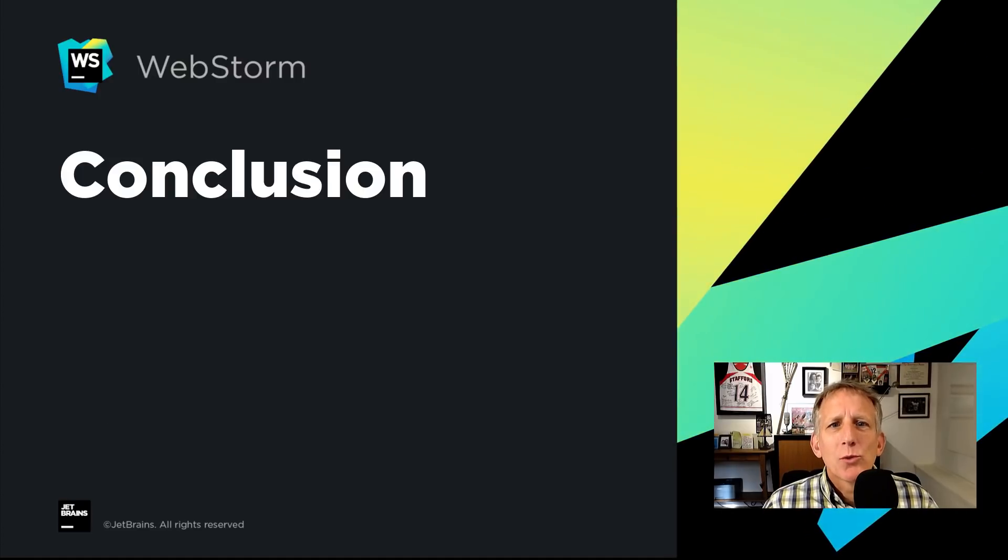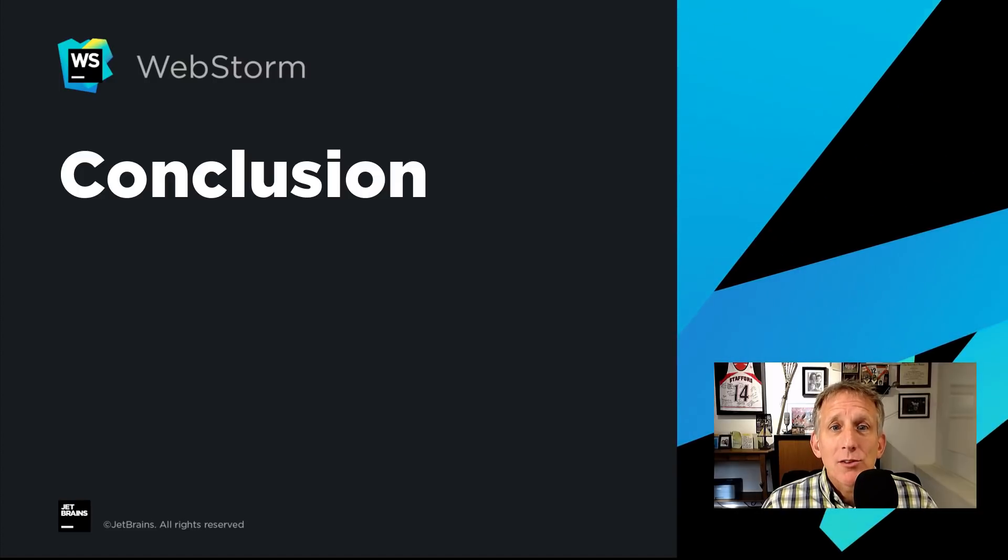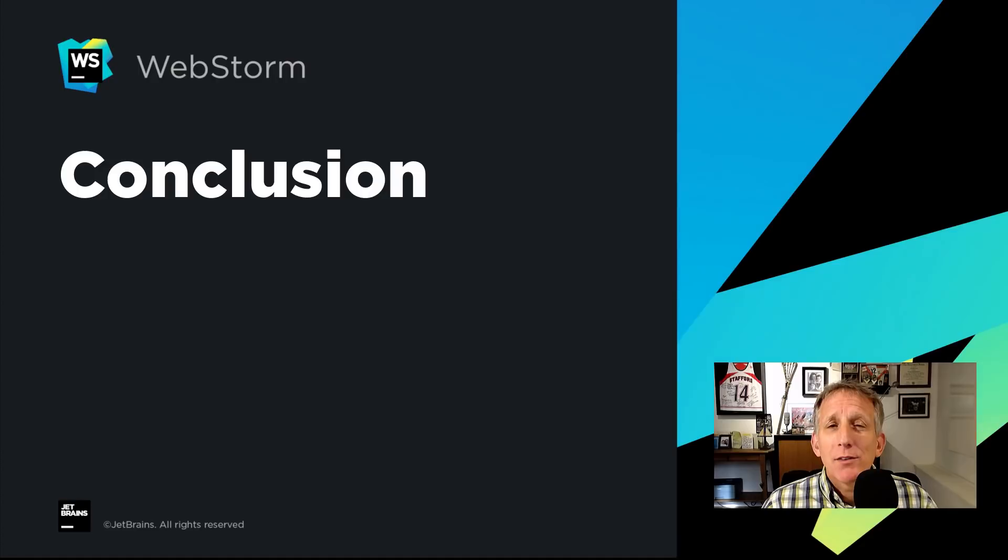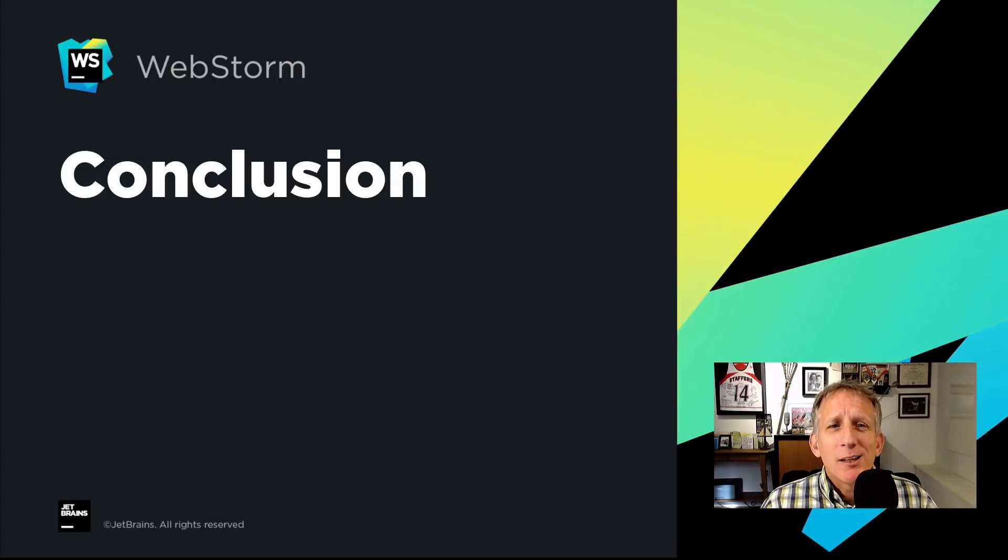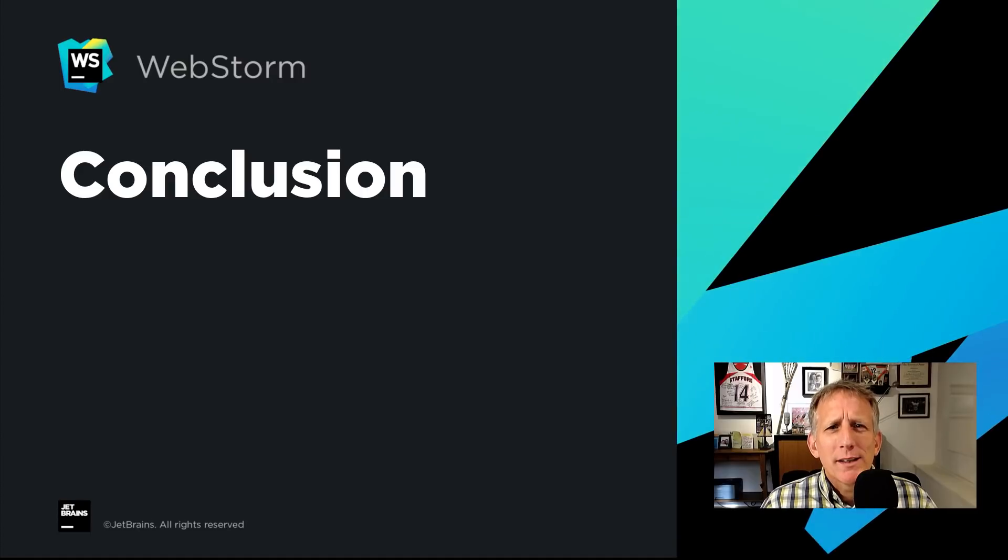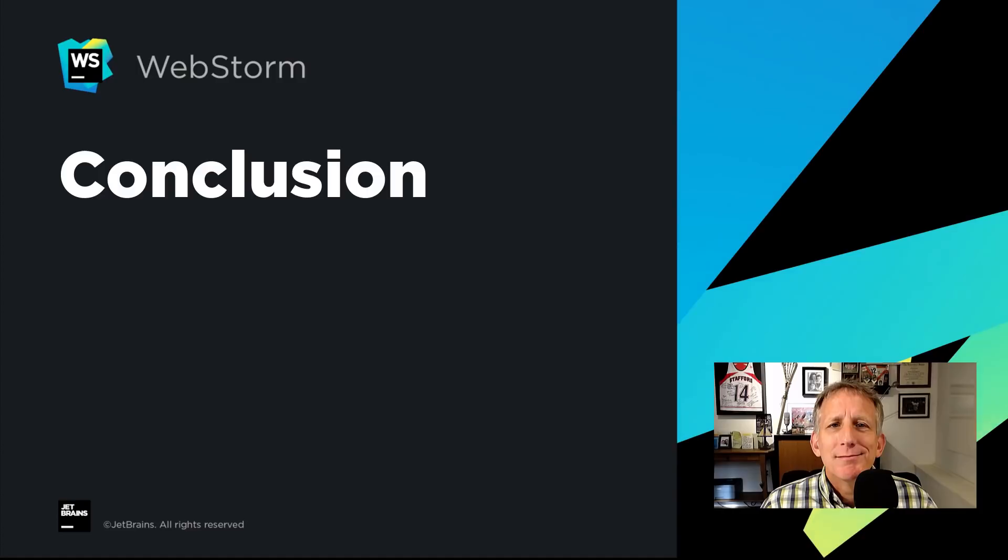That's what's new in WebStorm in 2020.3. Big new features such as the Tailwind support. Lots of useful everyday refinements from the welcome screen all the way to debugging. The team worked really hard. We hope you enjoy this final major release for 2020. And thanks for watching this video.